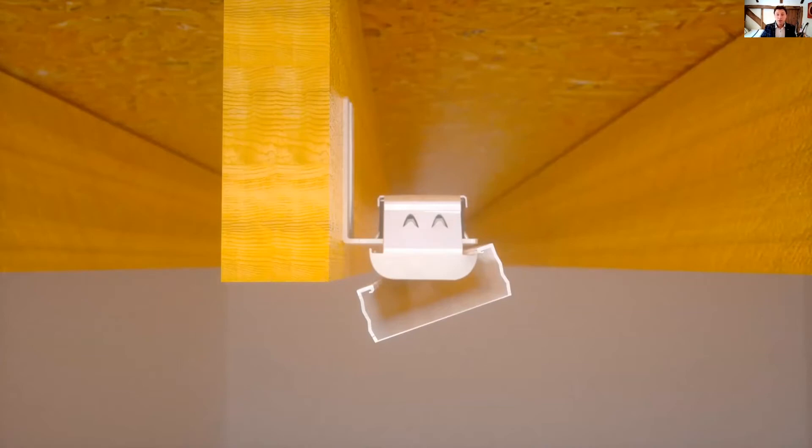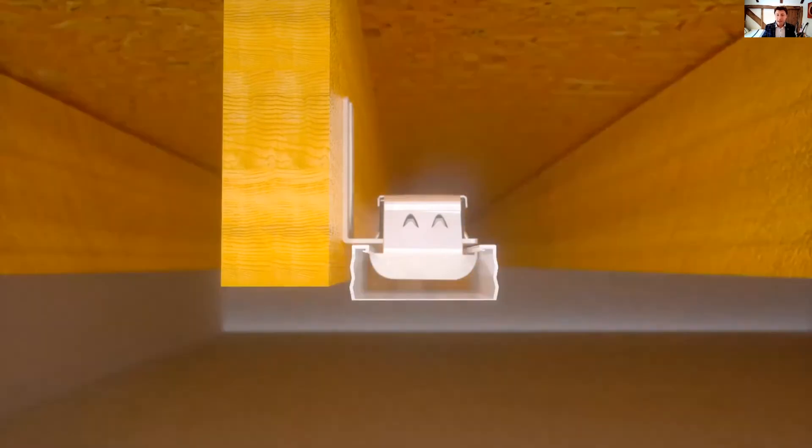And once the ISO mounts are up, the channels clip quickly into place and require no mechanical fixing at all, making installation very fast. Time is money, of course.